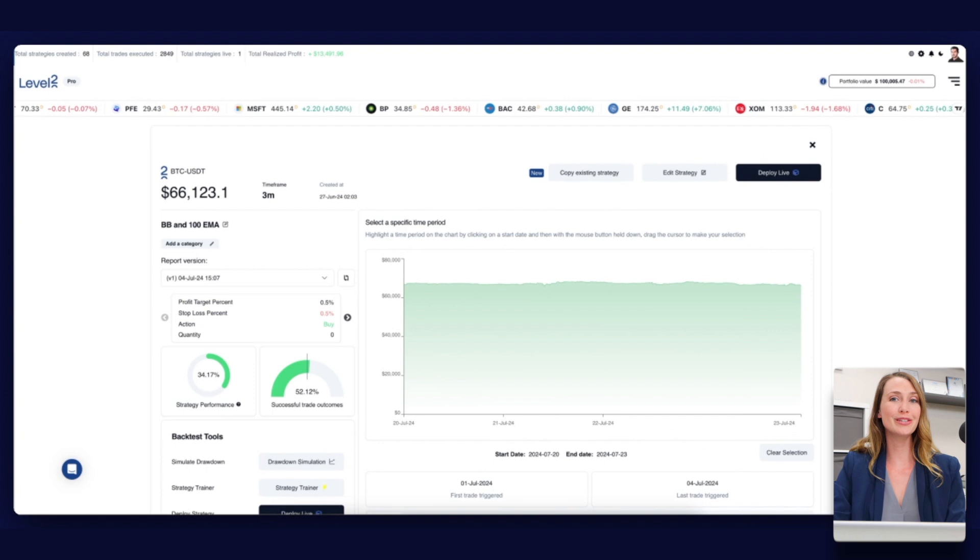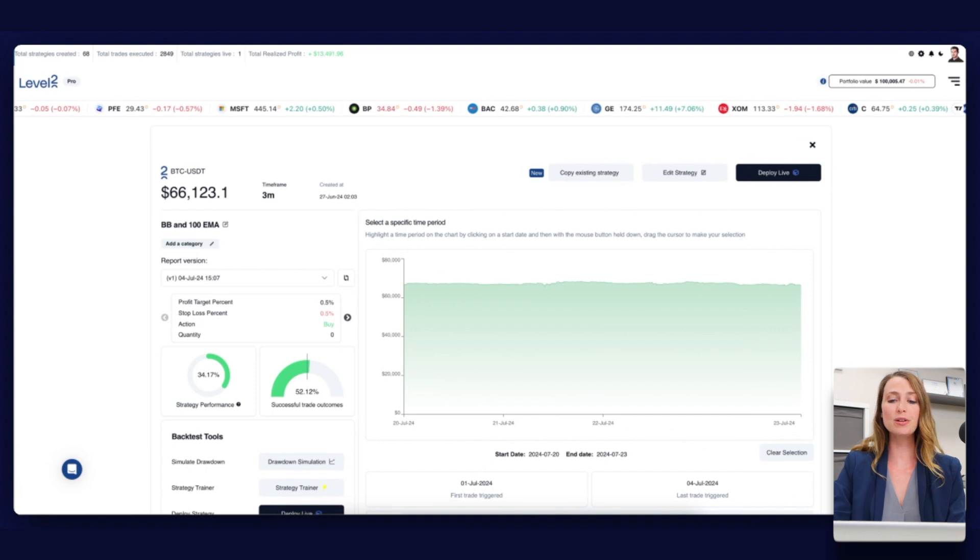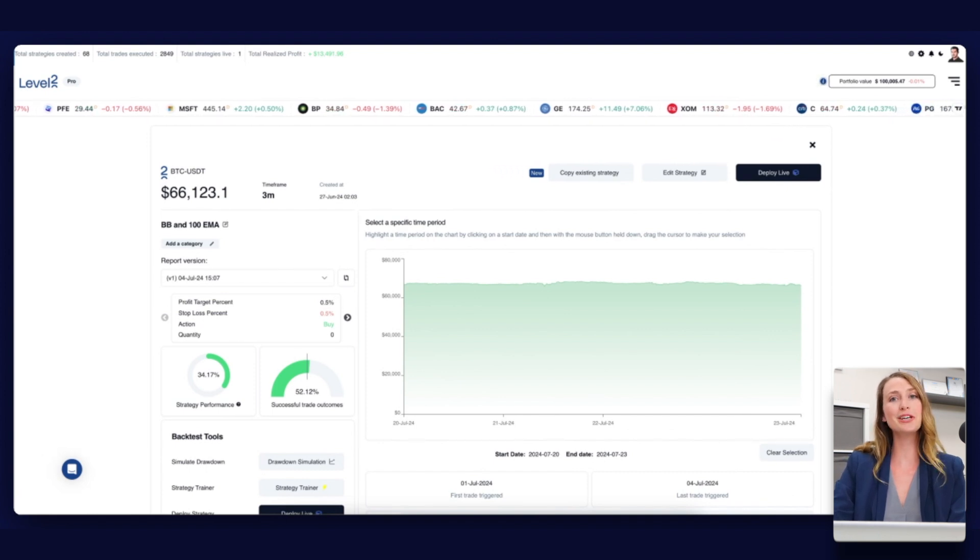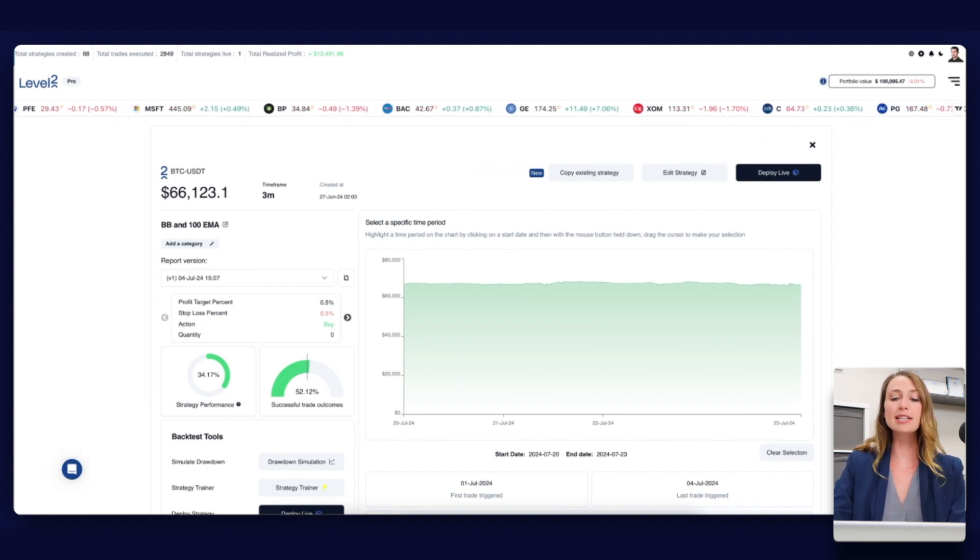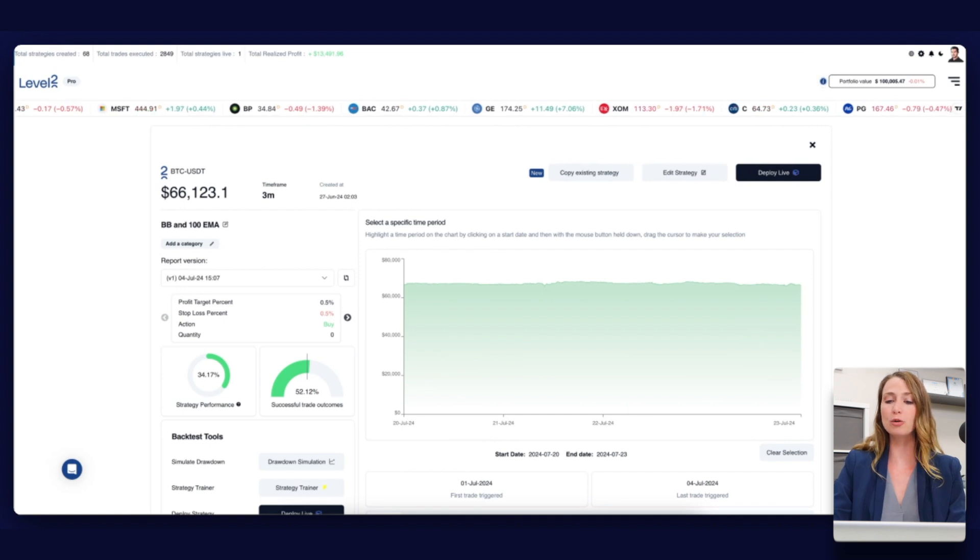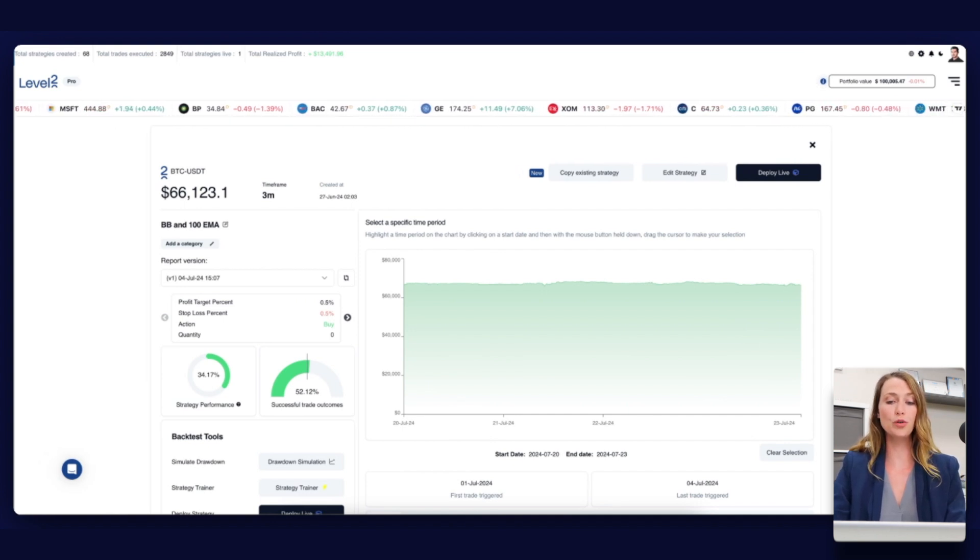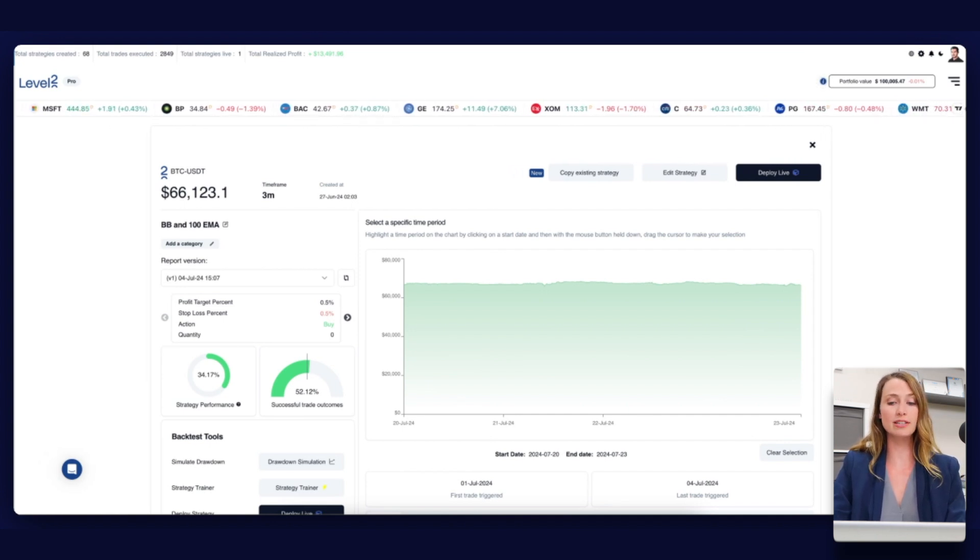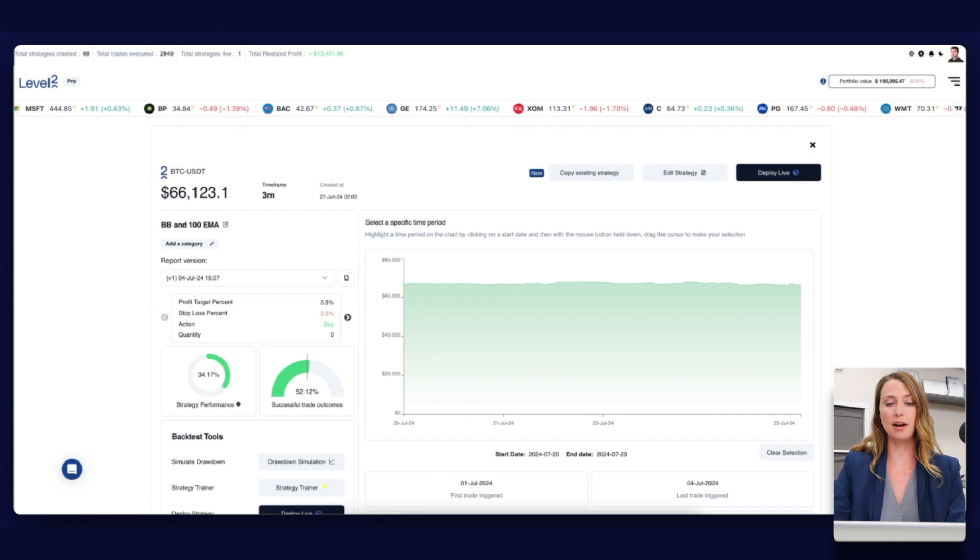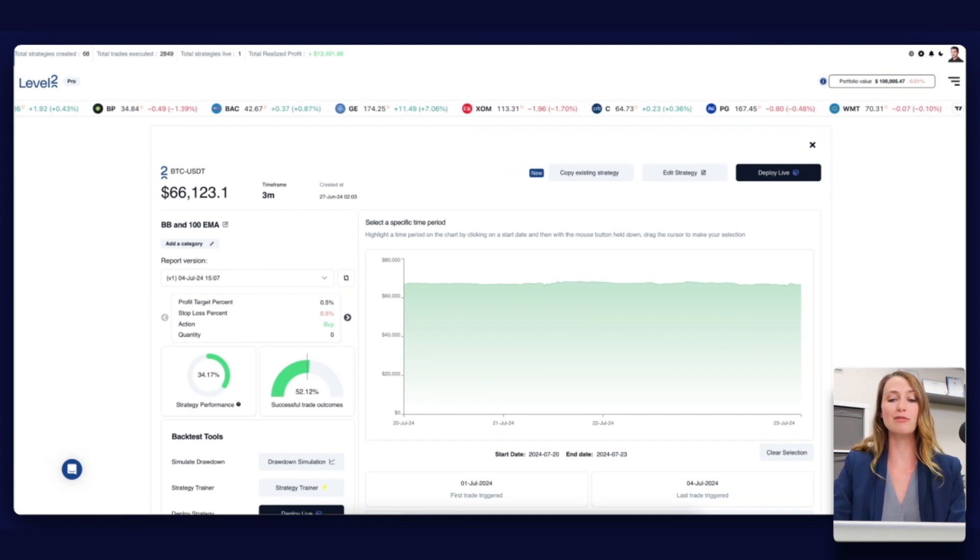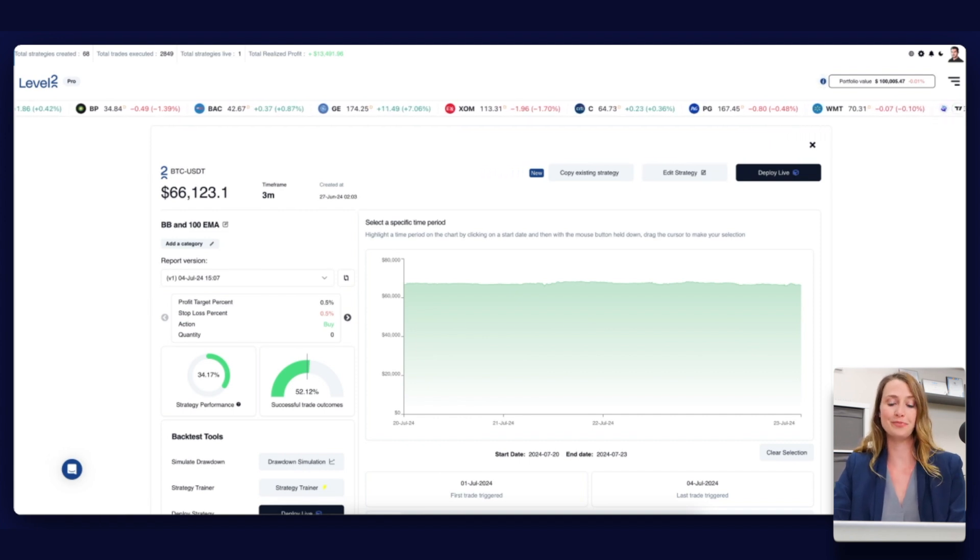There are two options: virtual using paper money with no risk, and live using real funds. Let's deploy a virtual strategy that we created in one of the earlier videos for Google and the RSI indicator setup, with the Alpaca API connection we have just configured.